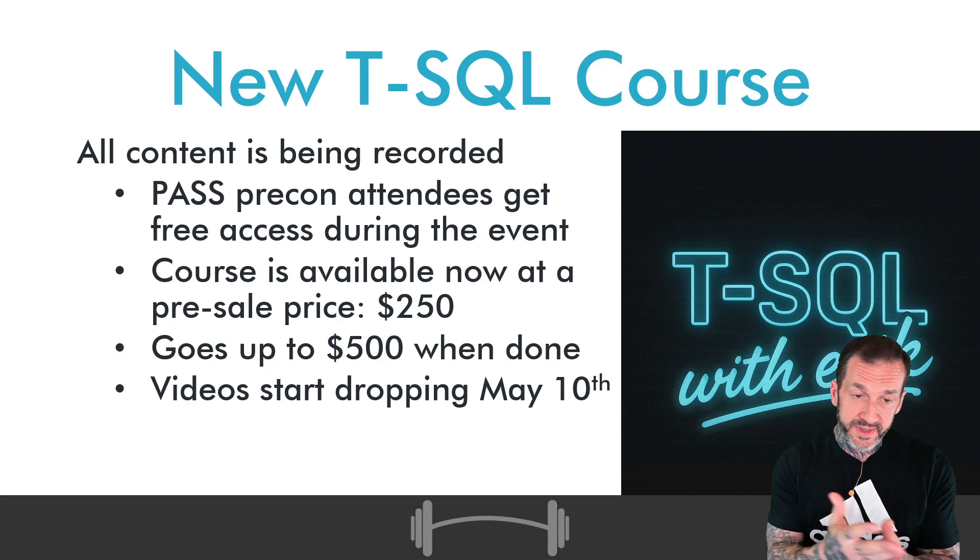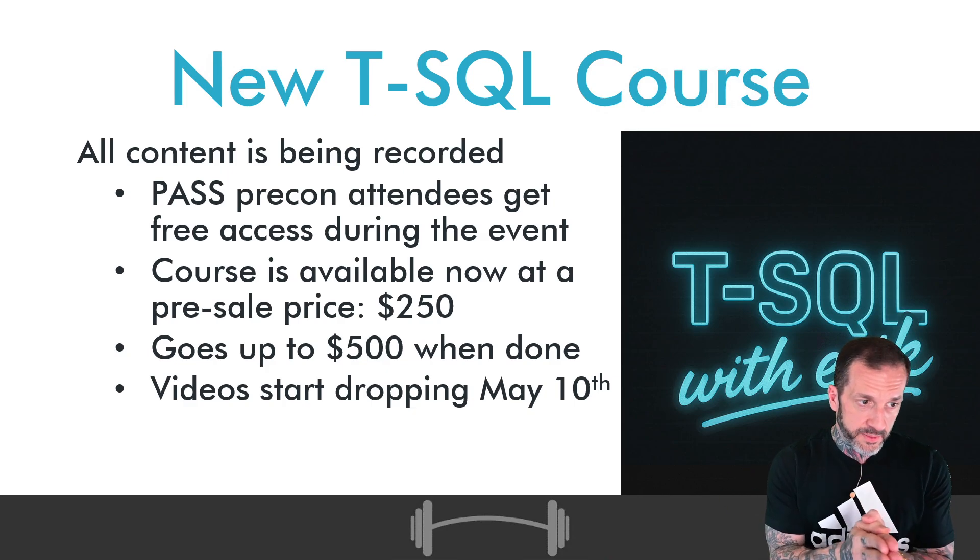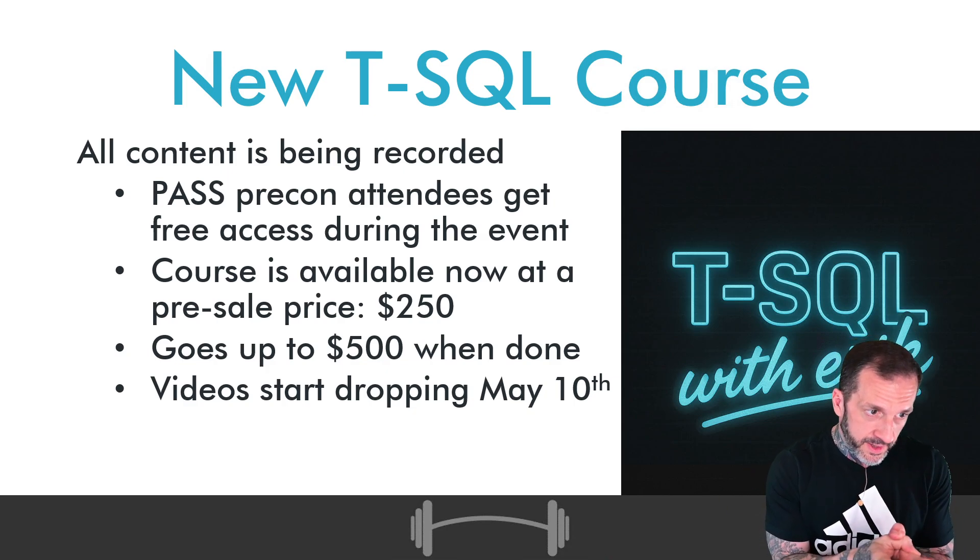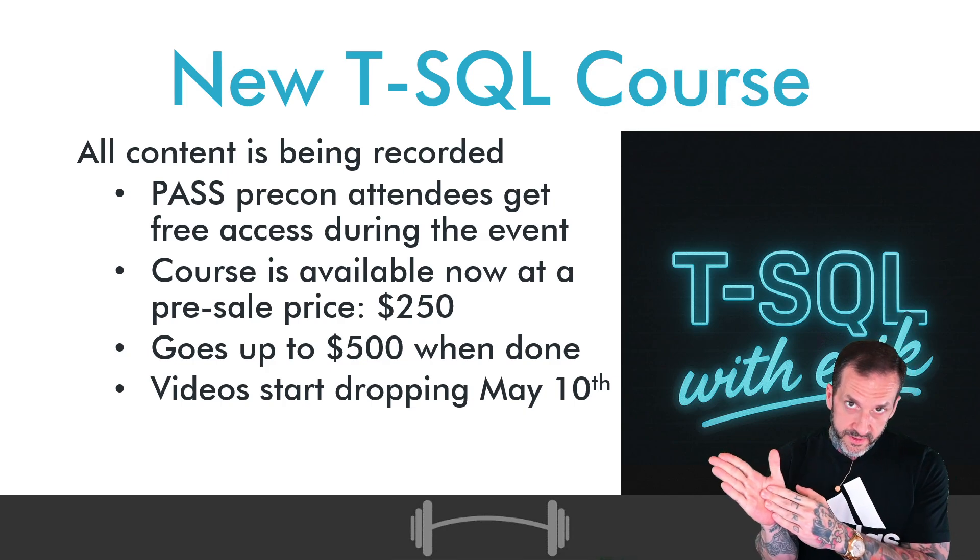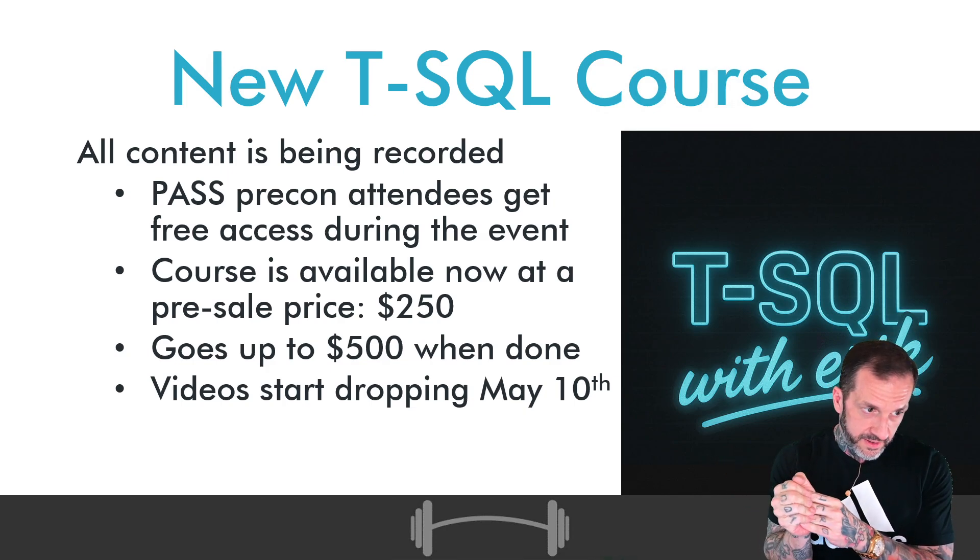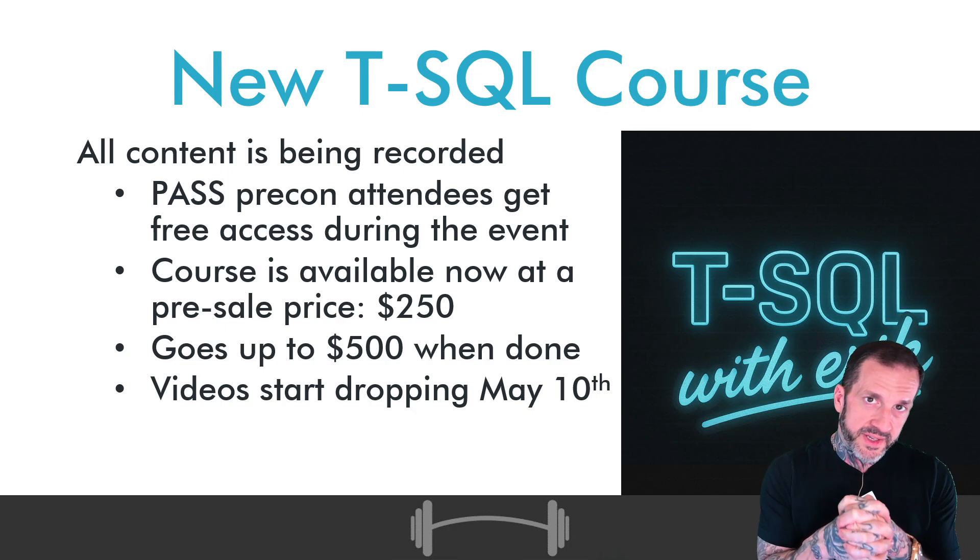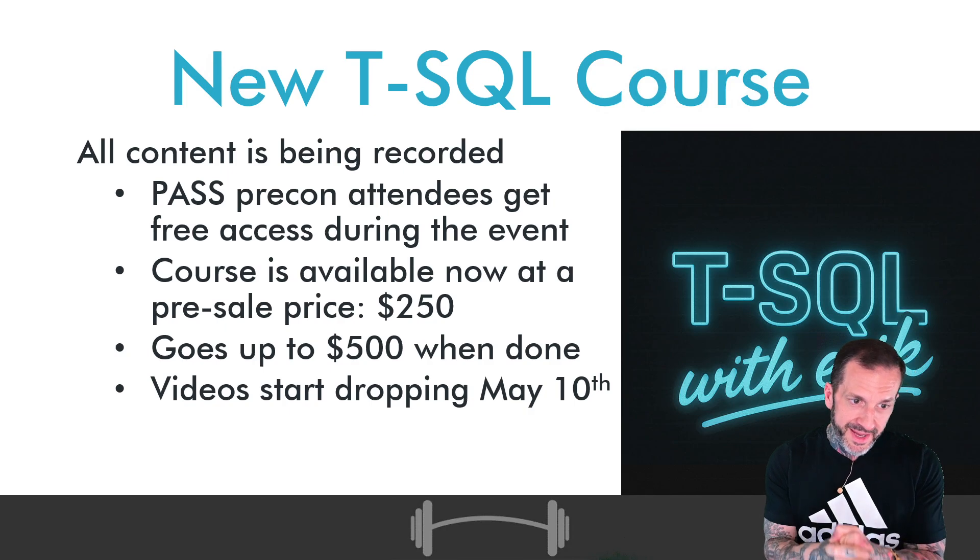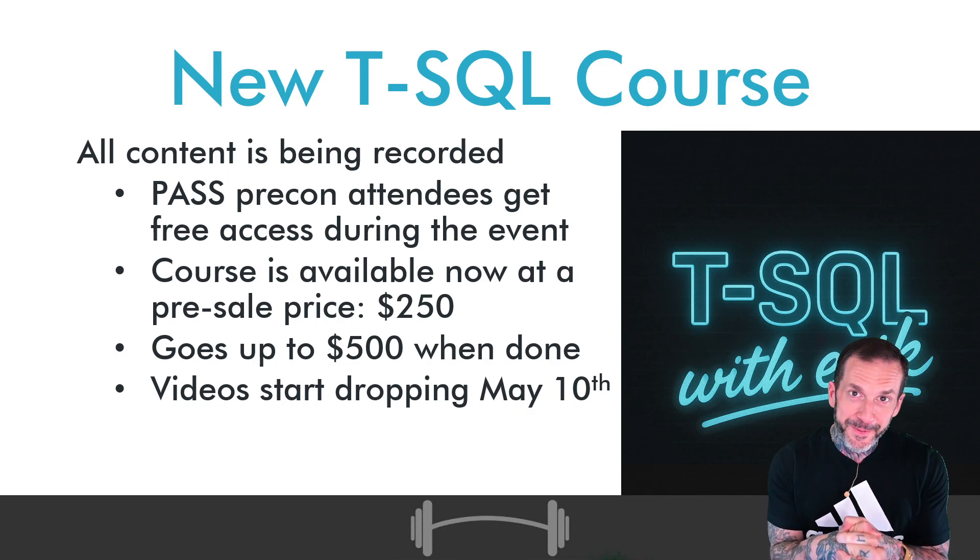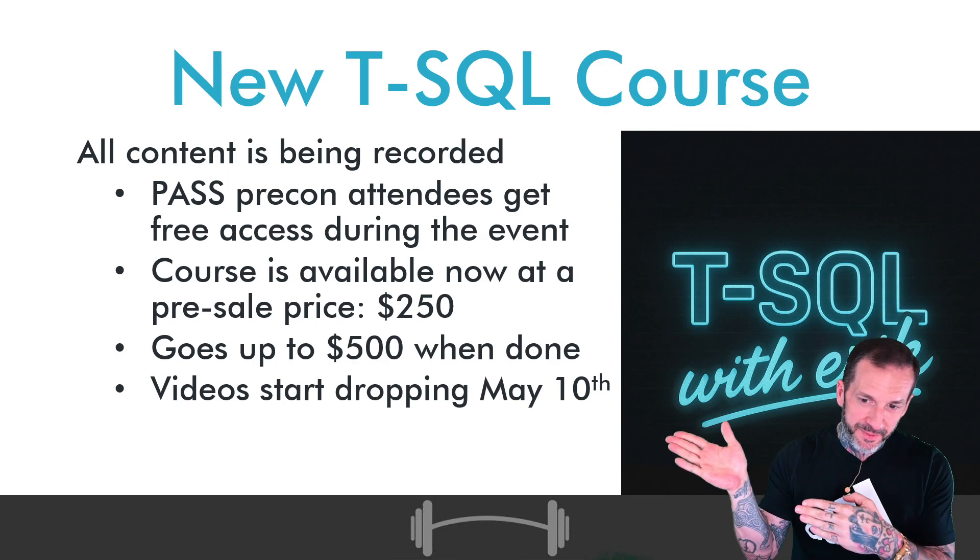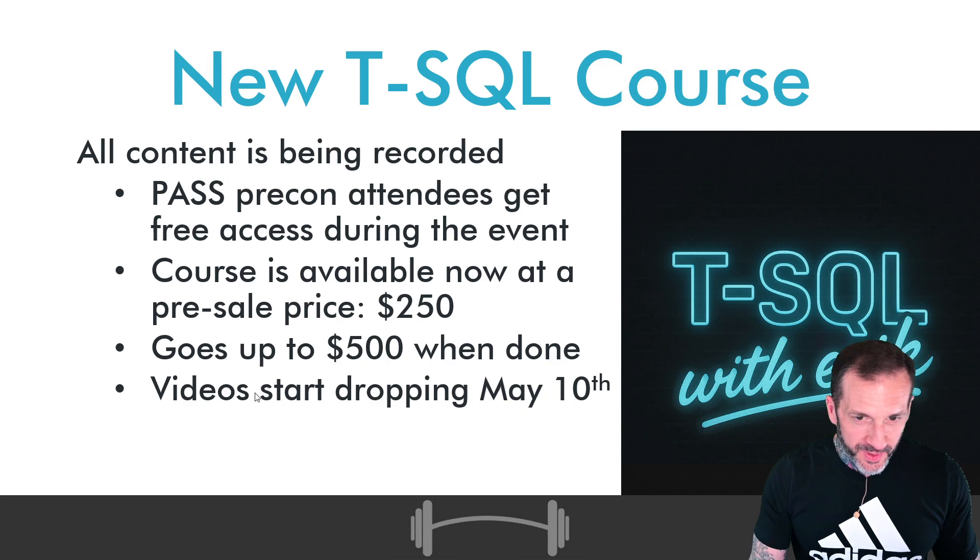The course up until it goes live will be available for $250, and then it will go up to $500 once everything is said and done and complete. Videos will start dropping for this after May 10th. I realize it says May 10th, but May 10th is Saturday. So it's really after May 10th, I just ran out of room.